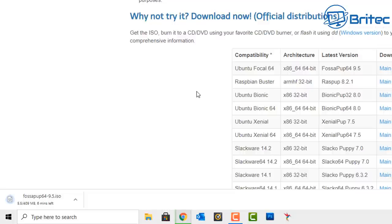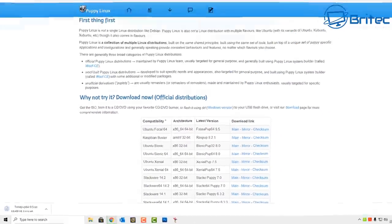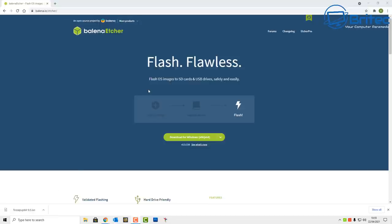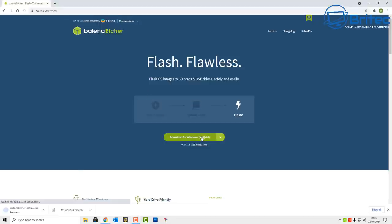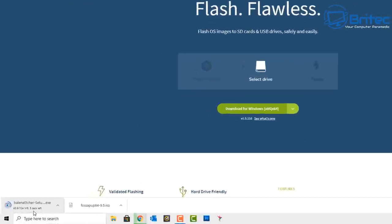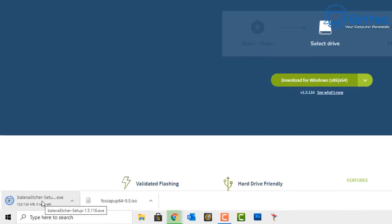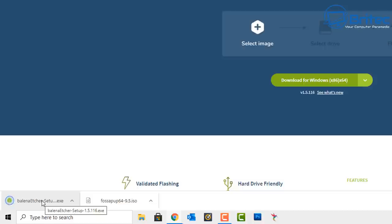You can see the ISO is now downloading, and once that's done we can move over to get Etcher. Etcher is a piece of software we can use to create our bootable USB flash drive with PuppyLinux on it. Download this and get it installed on the system.